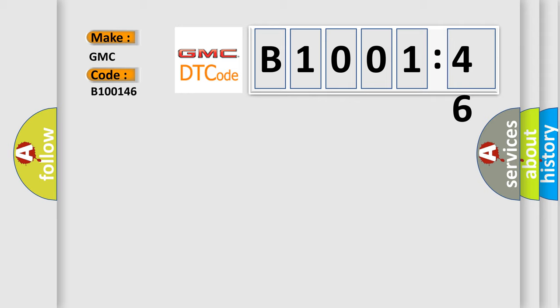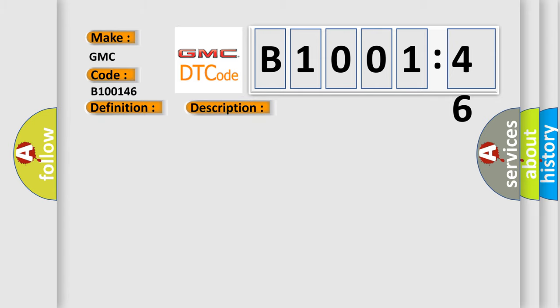The basic definition is Option configuration error. And now this is a short description of this DTC code: Battery voltage is between 9 to 16 volts and data link communications operate normally.